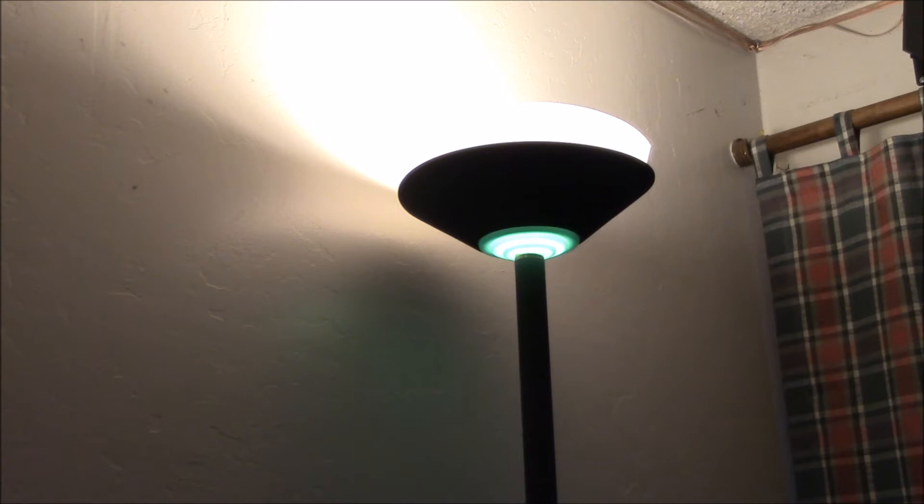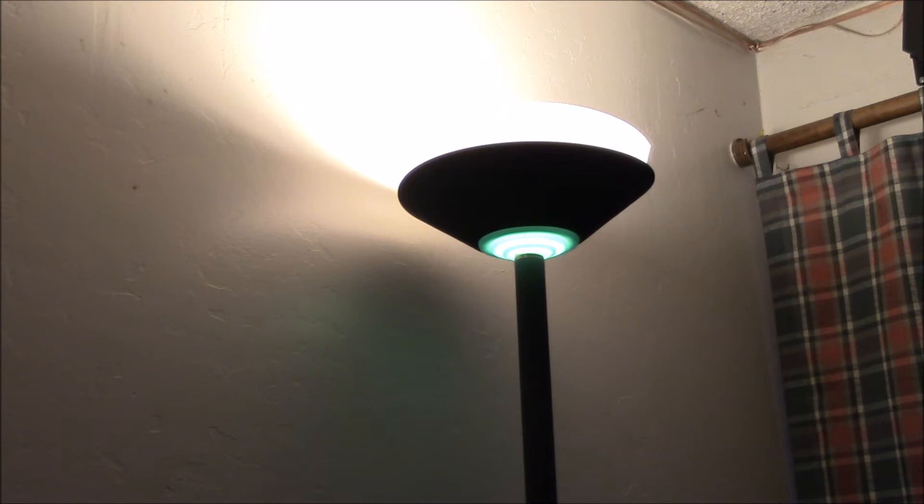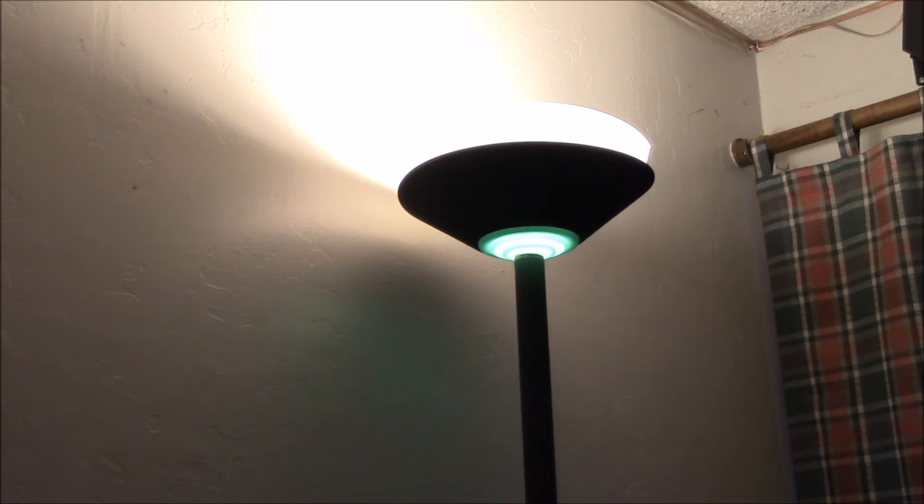And also this one you cannot control with a remote outlet. So I have some either Z-wave or I used to have the X10 remote control outlets, and you cannot use those with a CFL bulb. They just do not work. The bulb will just sit there and flash like it did with the dimmer.